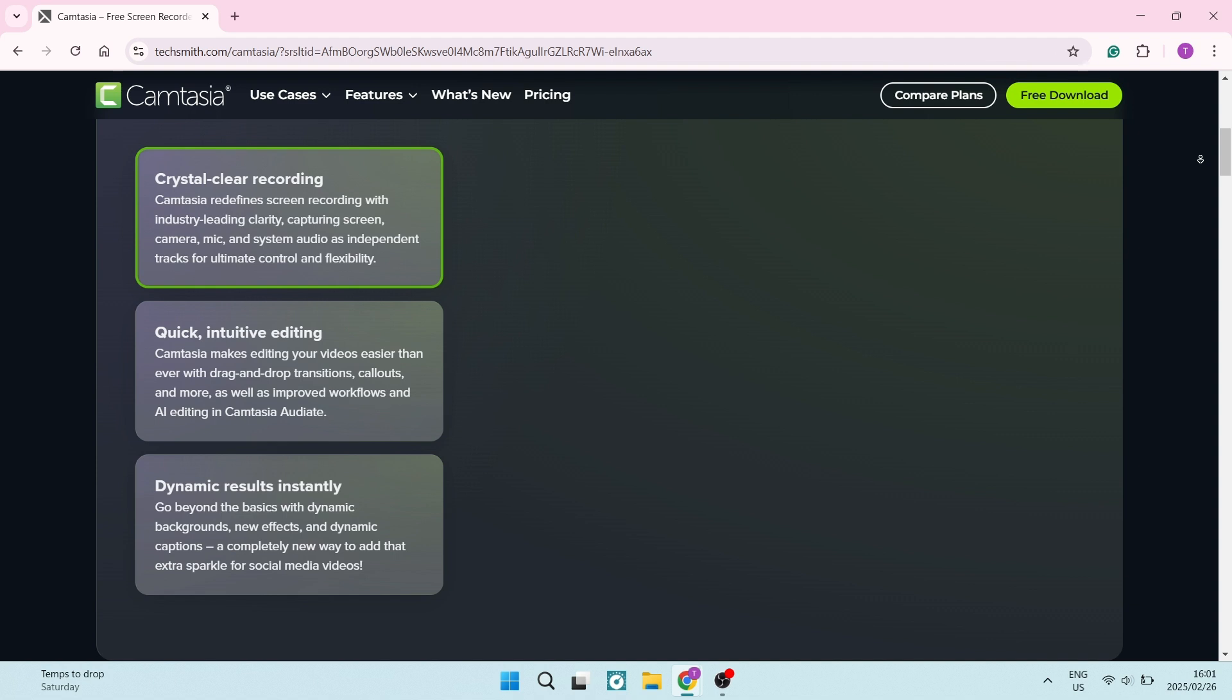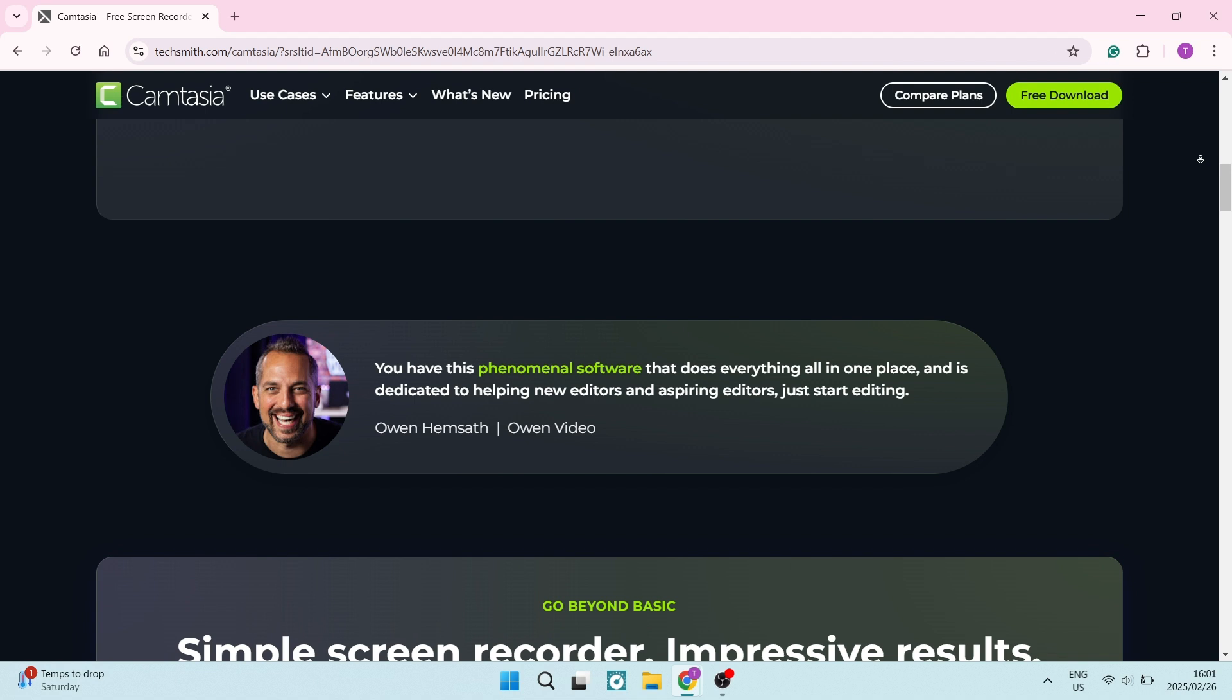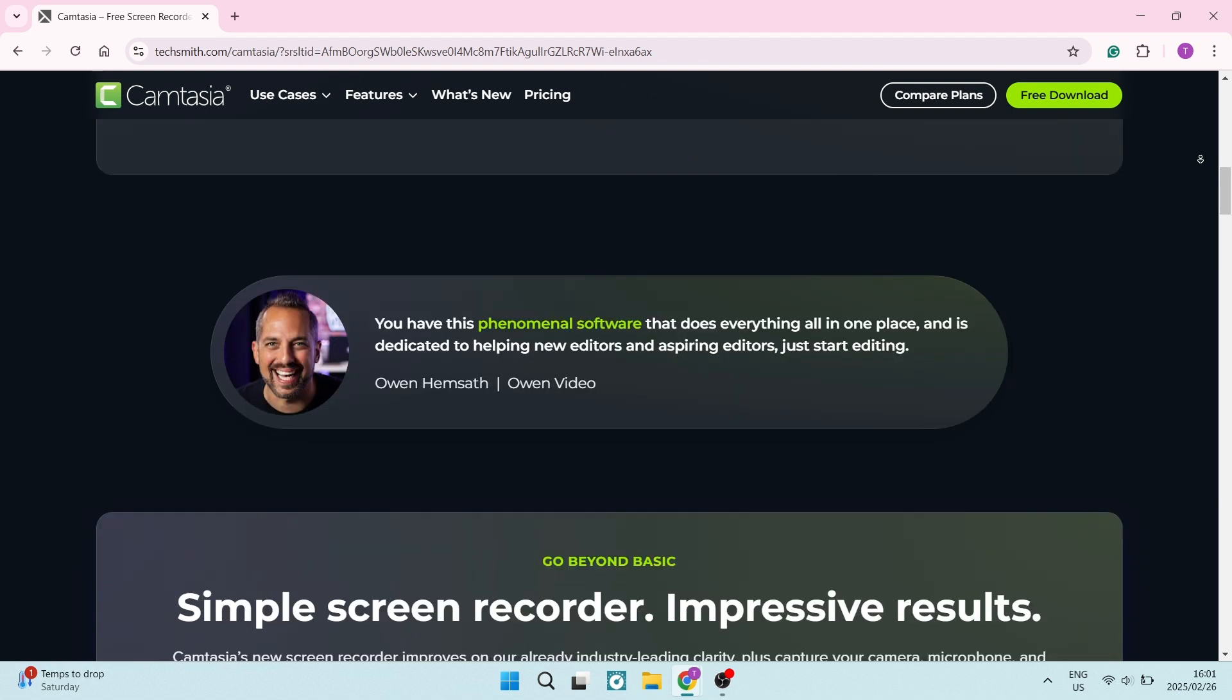You can add quizzes, clickable links, and hotspots to videos to make them more engaging and interactive - particularly useful for e-learning and training purposes. Camtasia also offers pre-designed templates, themes, and presets to streamline video creation.